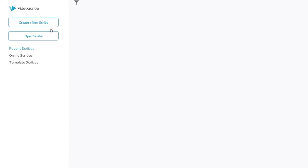From the top left you can create a new scribe — which is basically a fancy way of saying start from scratch — or you can use their online scribes. Note that they don't give you access to all online scribes in the free trial, so I'll click 'Create a New Scribe' to get started.